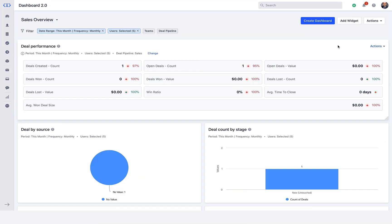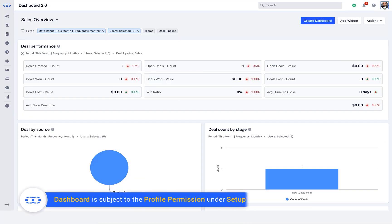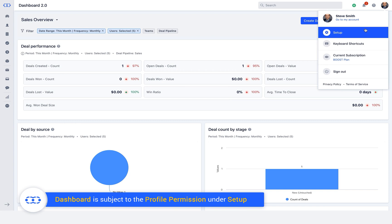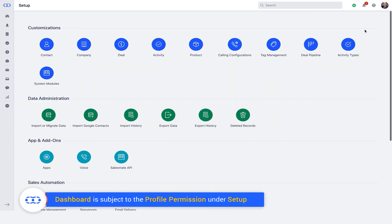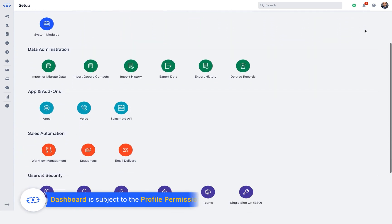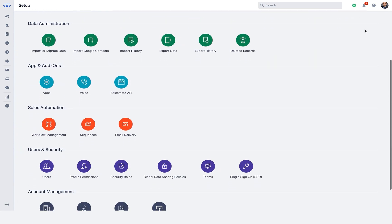Before proceeding, please note that creating a new dashboard is subject to the profile permission under setup, followed by profile permissions.